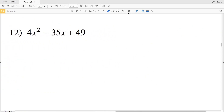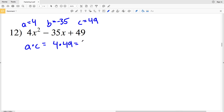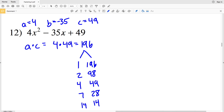Lastly in this video, I'll go over number 12. Before the answer, click that thumbs-up button if you're finding this helpful. For number 12, a is 4, B is −35, and C is 49. A times C is 196. The factors of 196 are 1 and 196, 2 and 98, 4 and 49, 7 and 28, and 14 and 14. The pair that adds to −35 is −7 and −28.